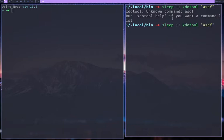So what I need to do is XDO tool and then key, key, and then the characters. So if you're typing a string ASDF, that doesn't work.